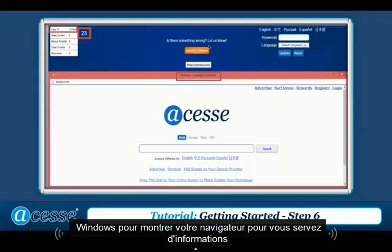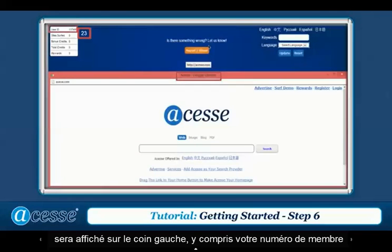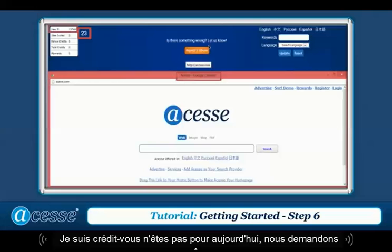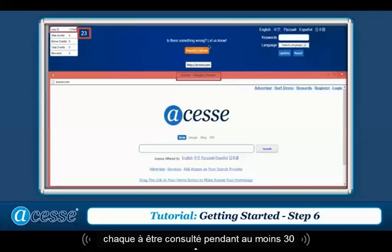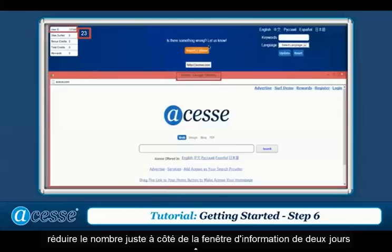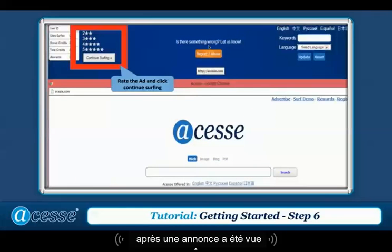Your surfing information will be shown on the left corner, including your member ID, how many sites you have surfed, and how many iCredits you've earned for the day. We request every ad to be viewed for at least 30 seconds, so you will see a second countdown number right next to the information window.